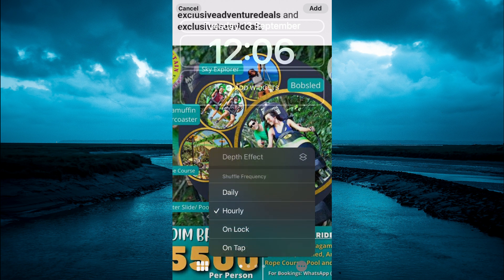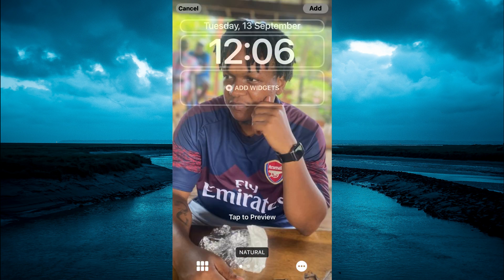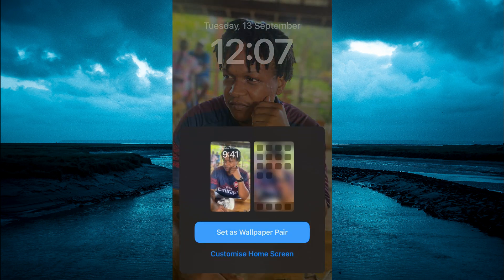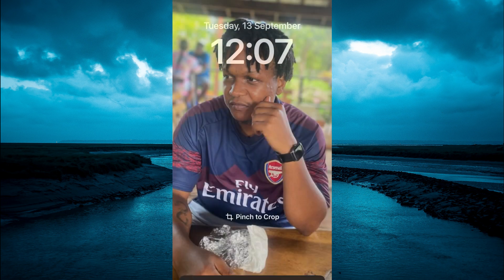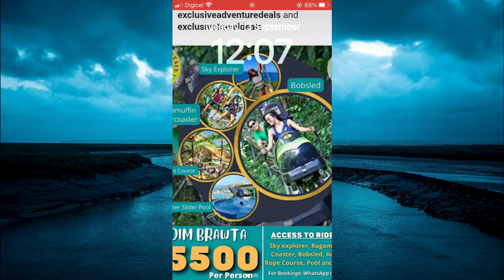From here you can select the shuffle frequency — you can select Unlock or On Tap. I'll select On Tap, as you can see right here, so that means every time I tap on the lock screen it will change. Then tap Add in the top right-hand corner, then tap on Set as Pair, and that's it.